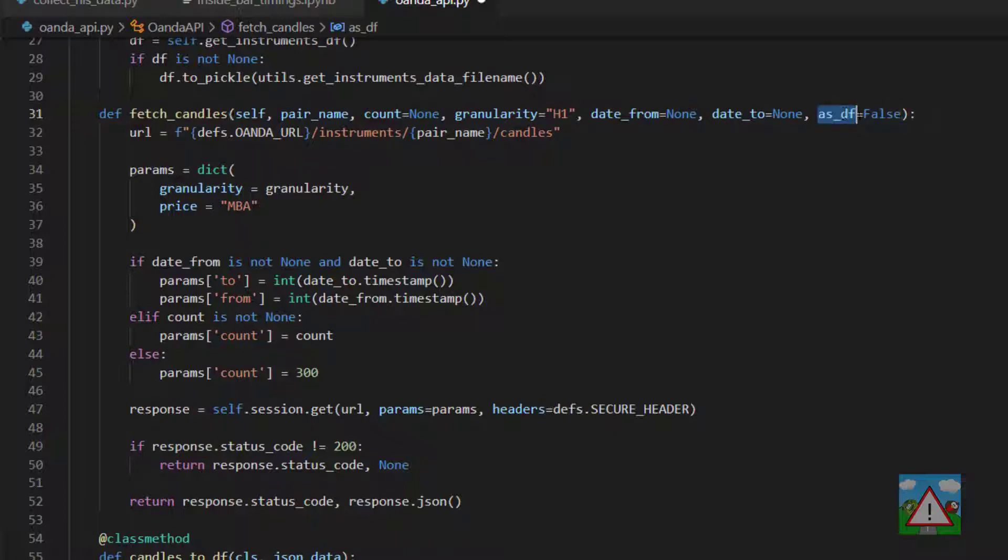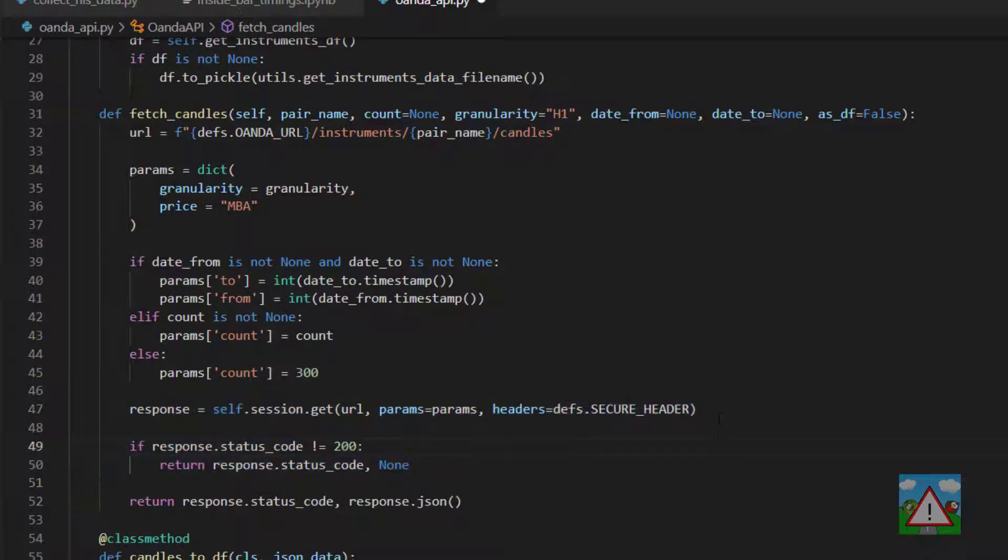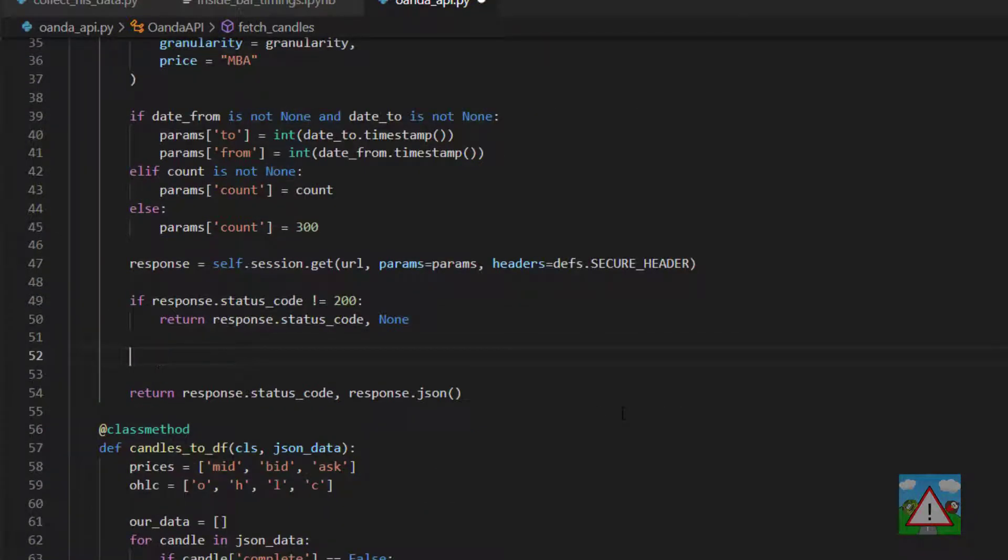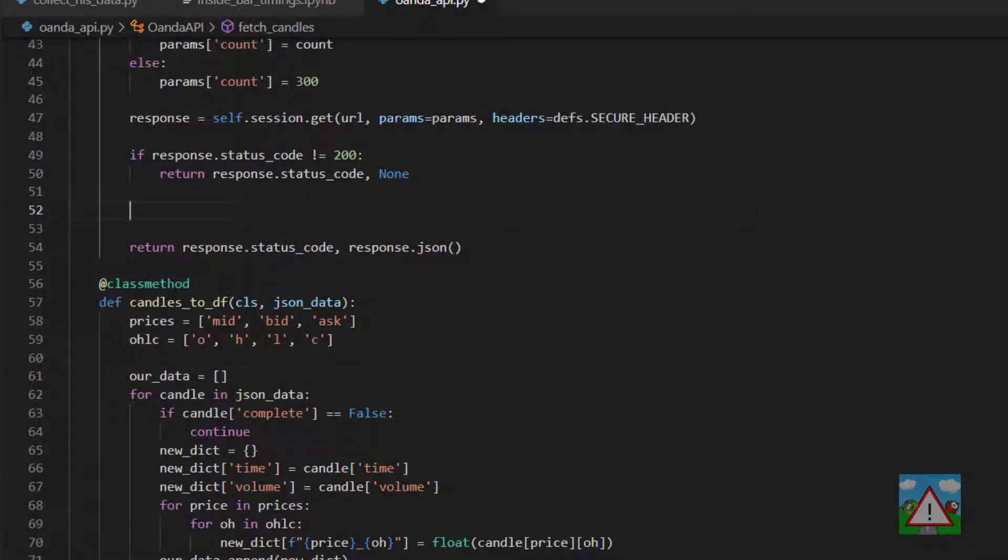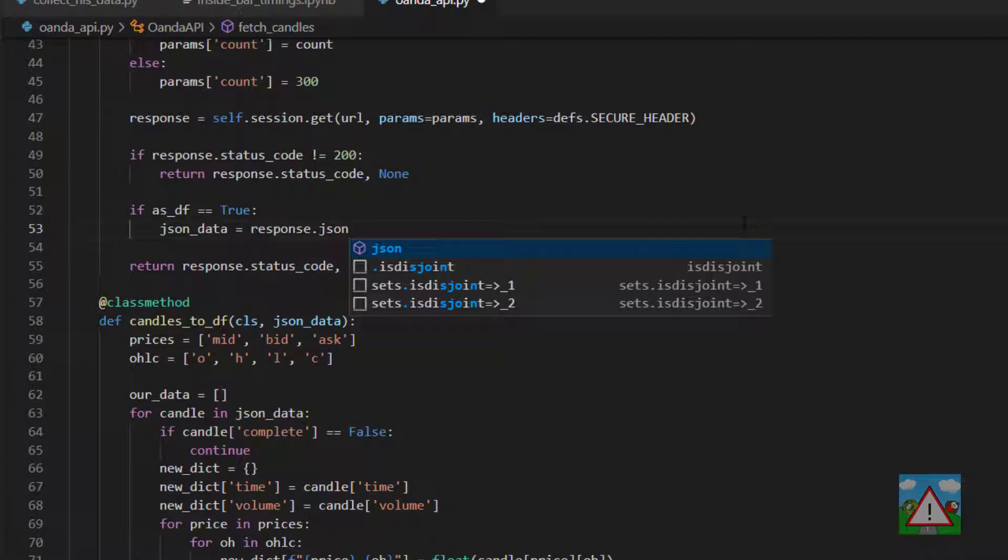And we're going to use this to tell this function whether to return a data frame or just return the response from the API. So down inside the function here then just below this response.status_code == 200, we're going to add some code. I'm going to say if as_data_frame is equal to true then json_data is equal to response.json square brackets and candles.